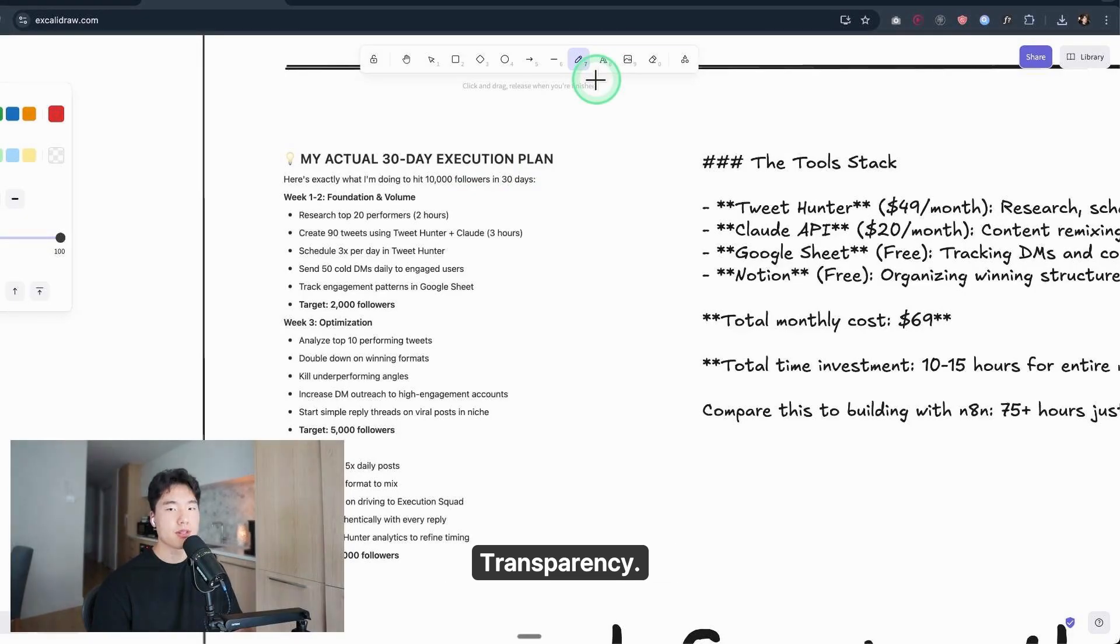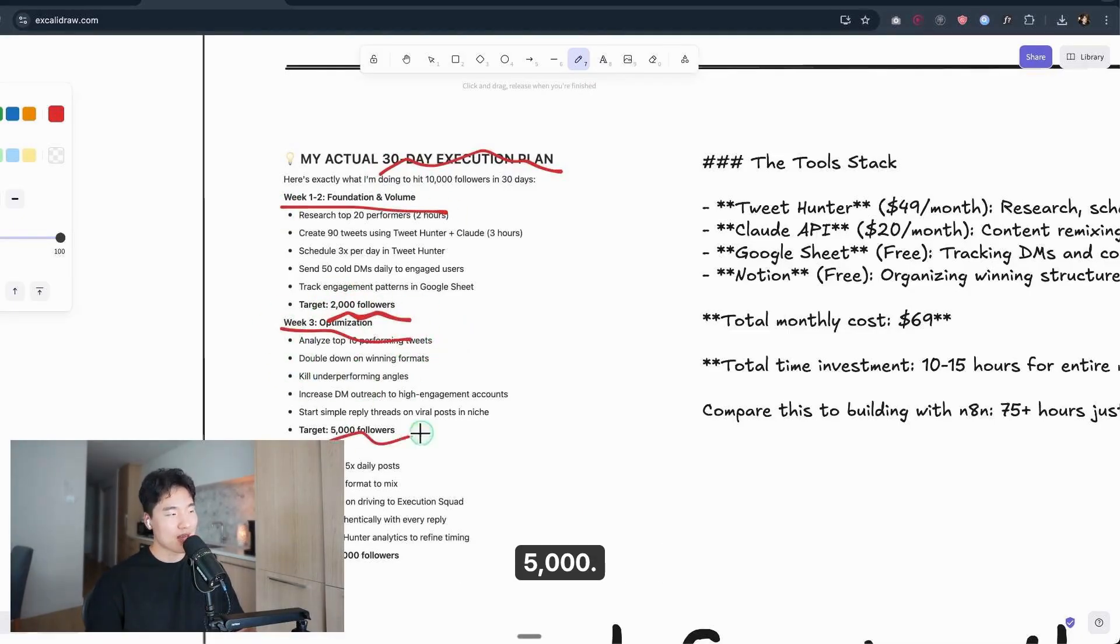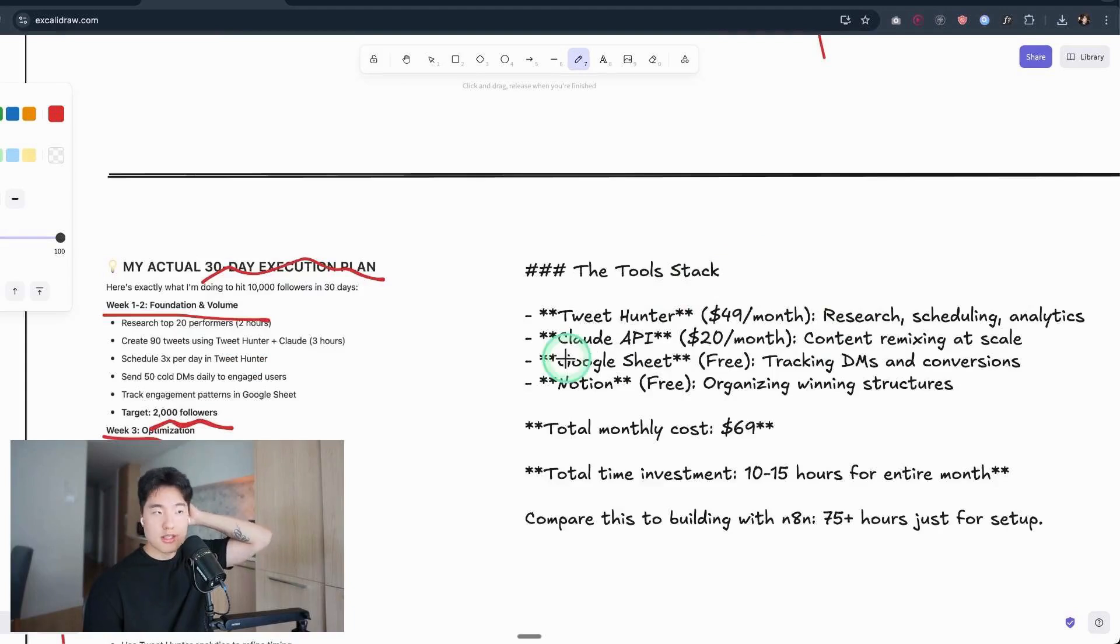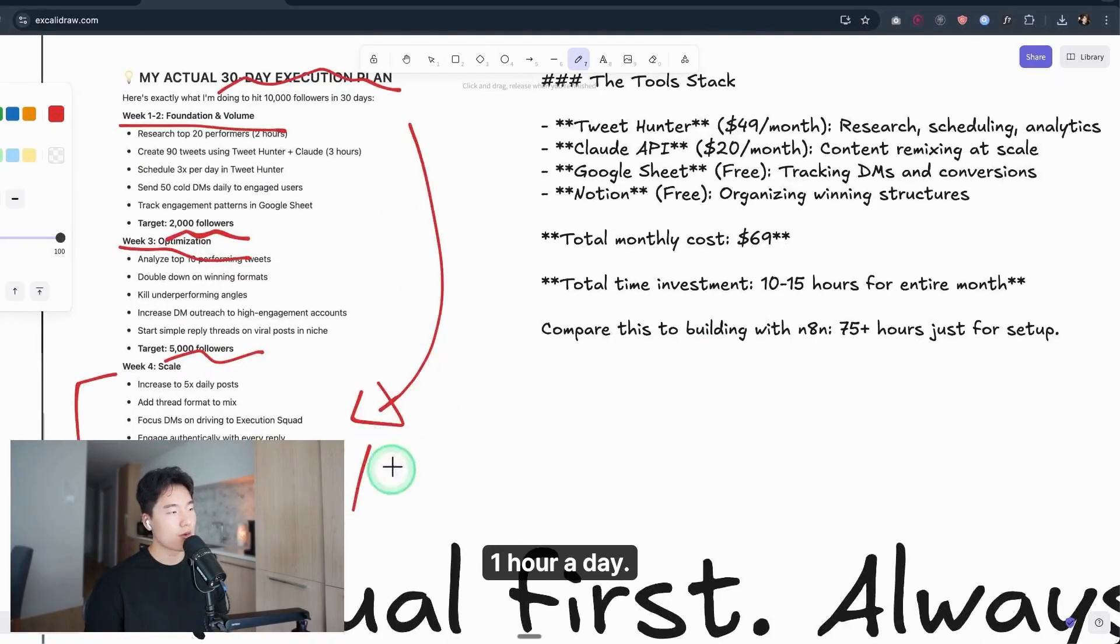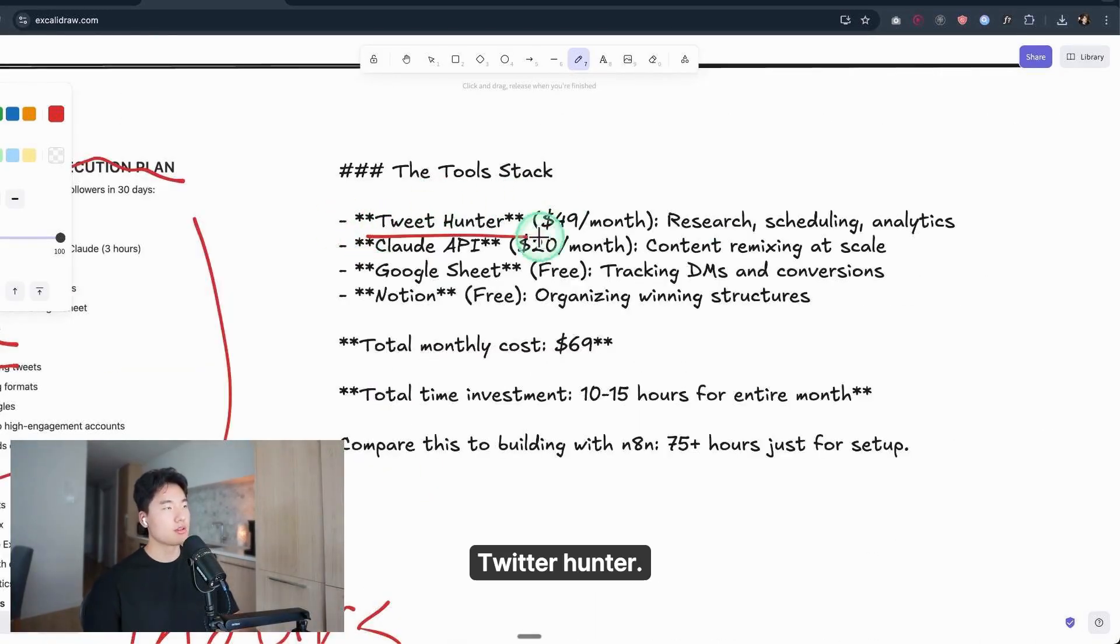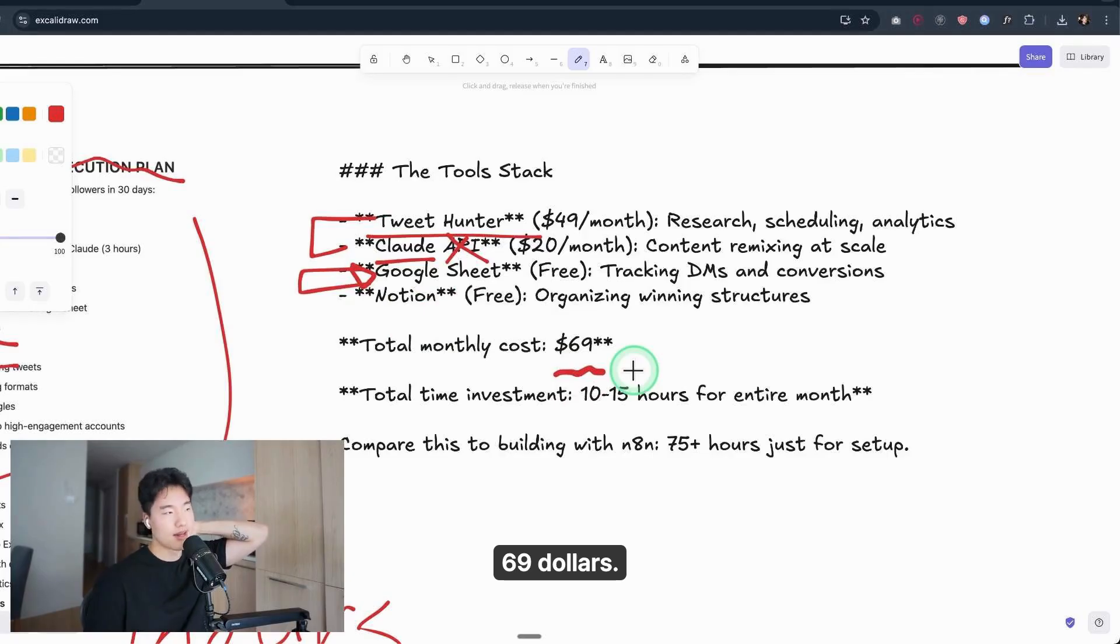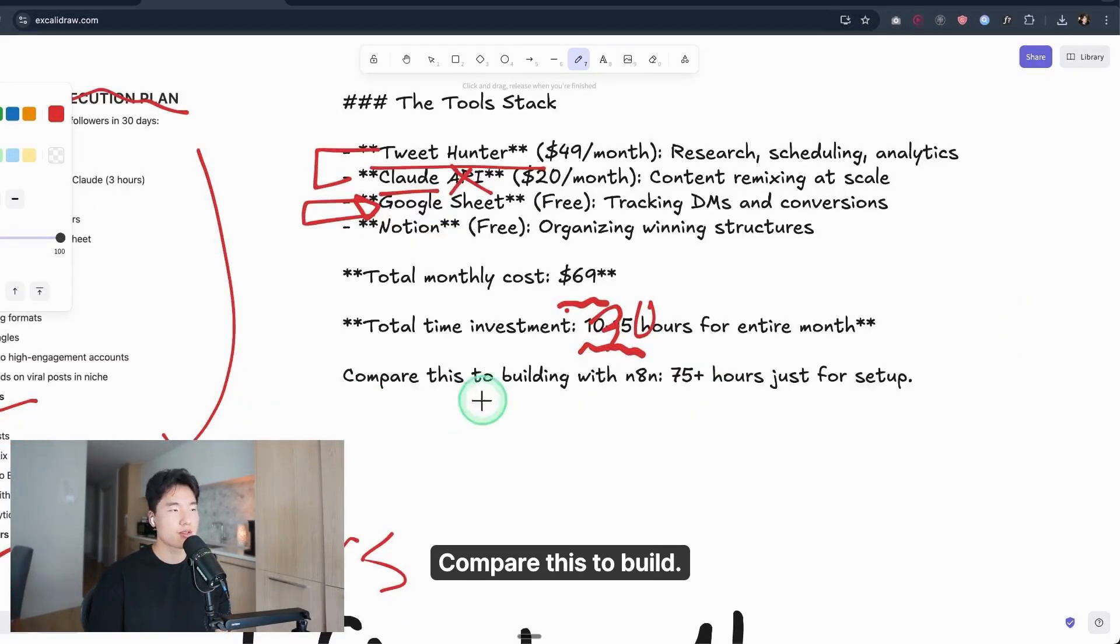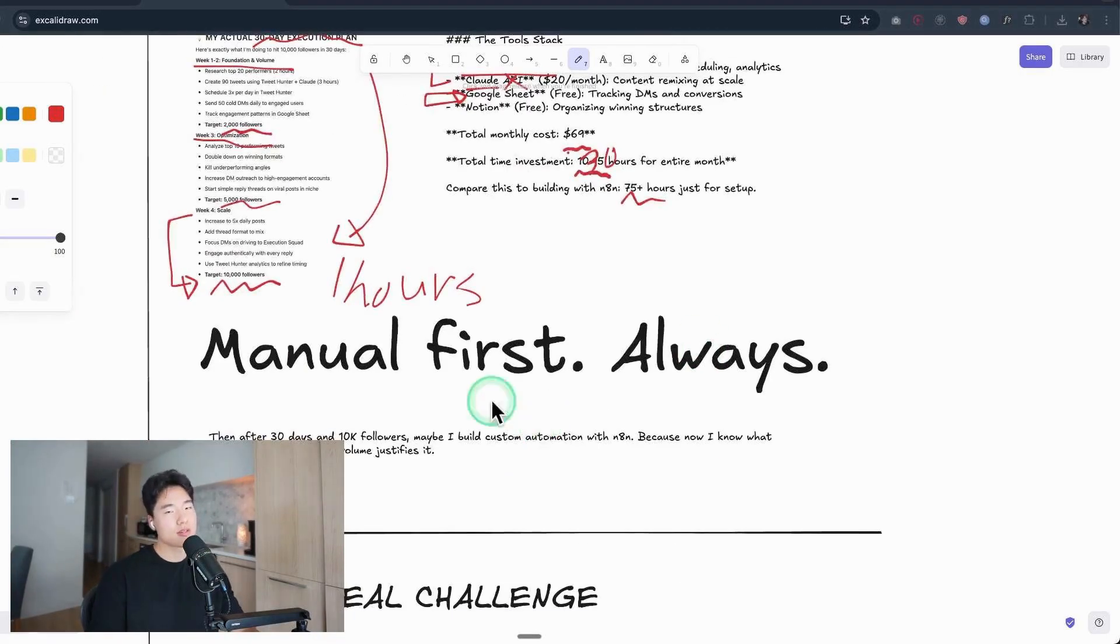I'm going to show you transparency. I'm going to share my 30-day execution plan. First week: I will get 2,000 followers. Three weeks: 5,000. Last weeks: I will get 10,000 followers. I promise, and I have confidence using this 150 actions a day. I definitely reach these followers, only spending one hour a day. And the tool stack is really simple: TweetHunter, Claude—not APIs—Google Sheets later, and Notion. That's the whole thing. Monthly cost: $69. Twitter time investment: 30 hours for the entire month. Compare this to building with N8N: maybe 25 or 100-plus hours just for setup. And why this works? Manual first, always.